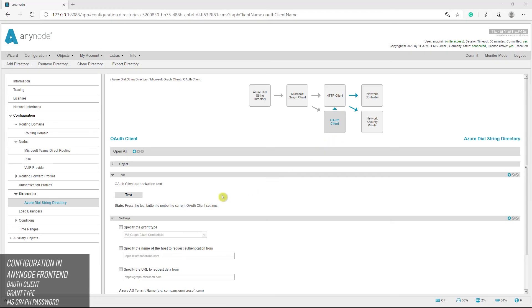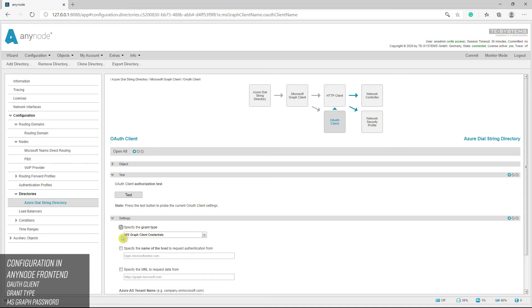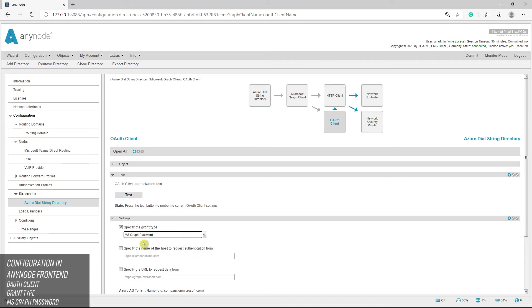As mentioned in the API permissions, accessing the presence user states requires using the MSGraph password method with a user authentication. For this, we recommend using an additional Azure AD user. Insofar known, such a user doesn't need any additional rights. An example is given here.